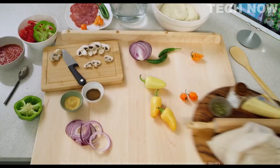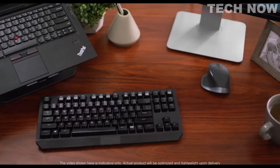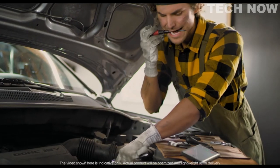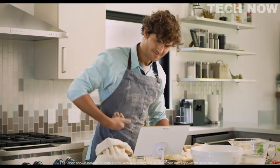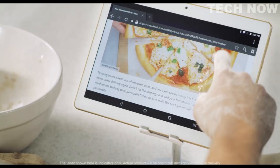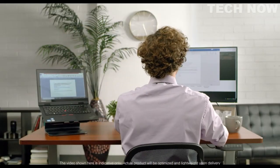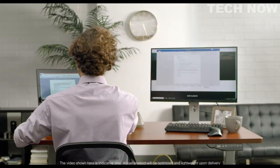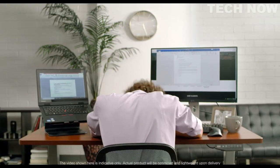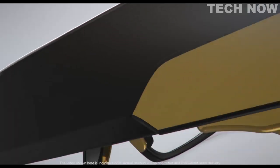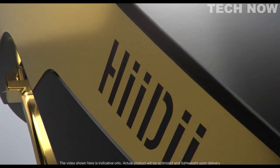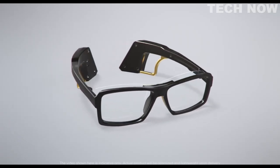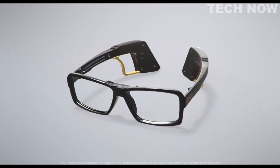Sometimes we overload ourselves with tasks at work and at home. Wouldn't it be nice if there was a way to have our hands free for multitasking? Introducing Heidi, the smart glasses that you can use to control different devices.